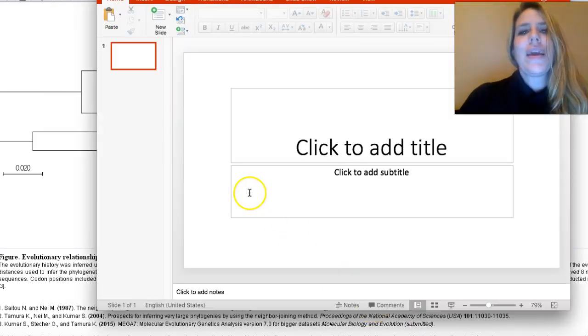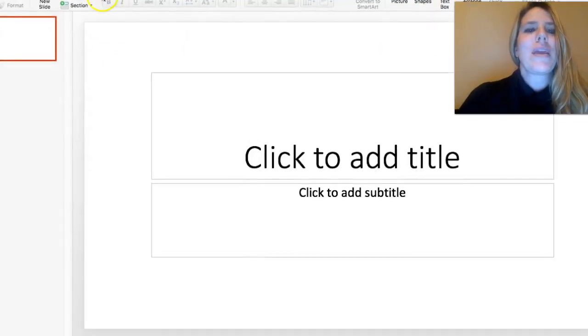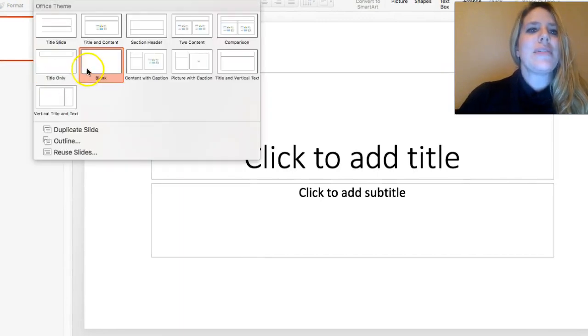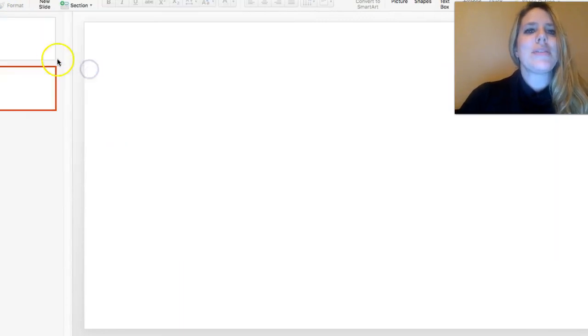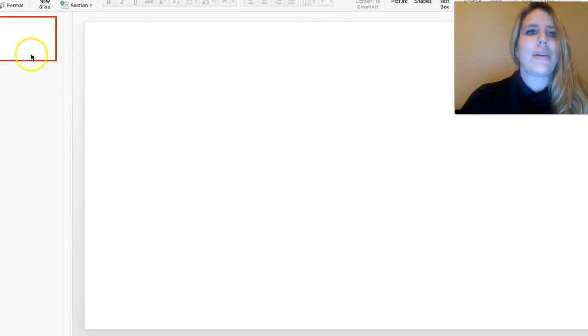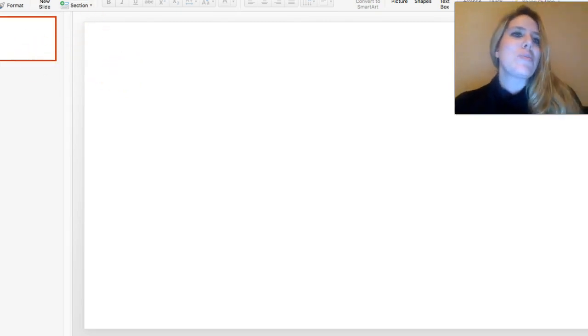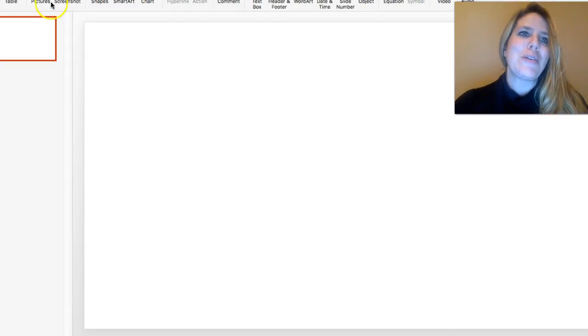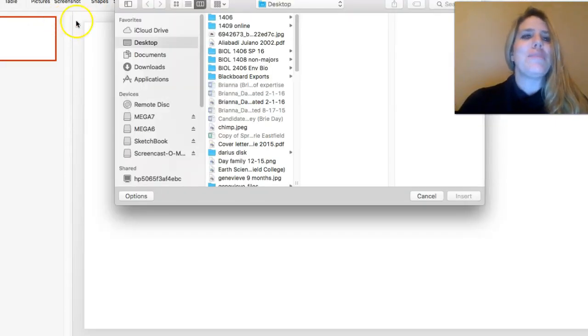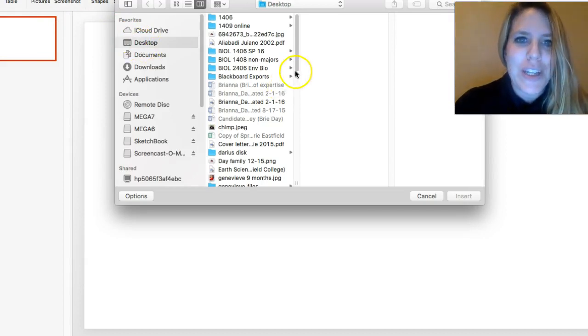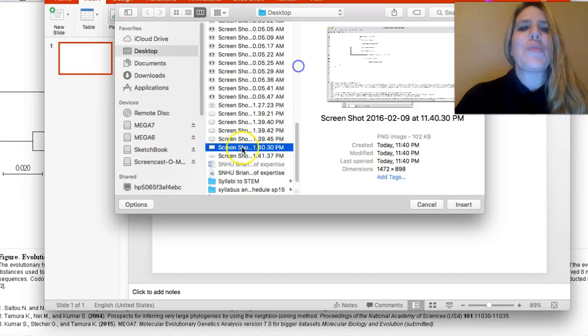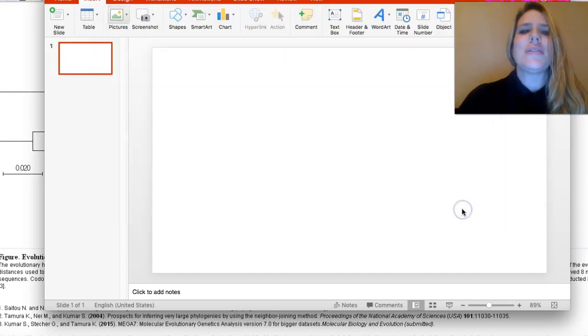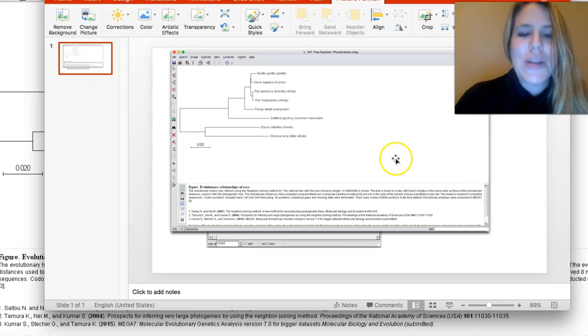I'm going to open up a blank presentation of PowerPoint here. If you go to new slide and blank, it just gets rid of those other lines. Now I want to insert my picture of my screenshot. I'm going to go to insert pictures from file, and I'm going to find on my desktop the screenshot I just took.